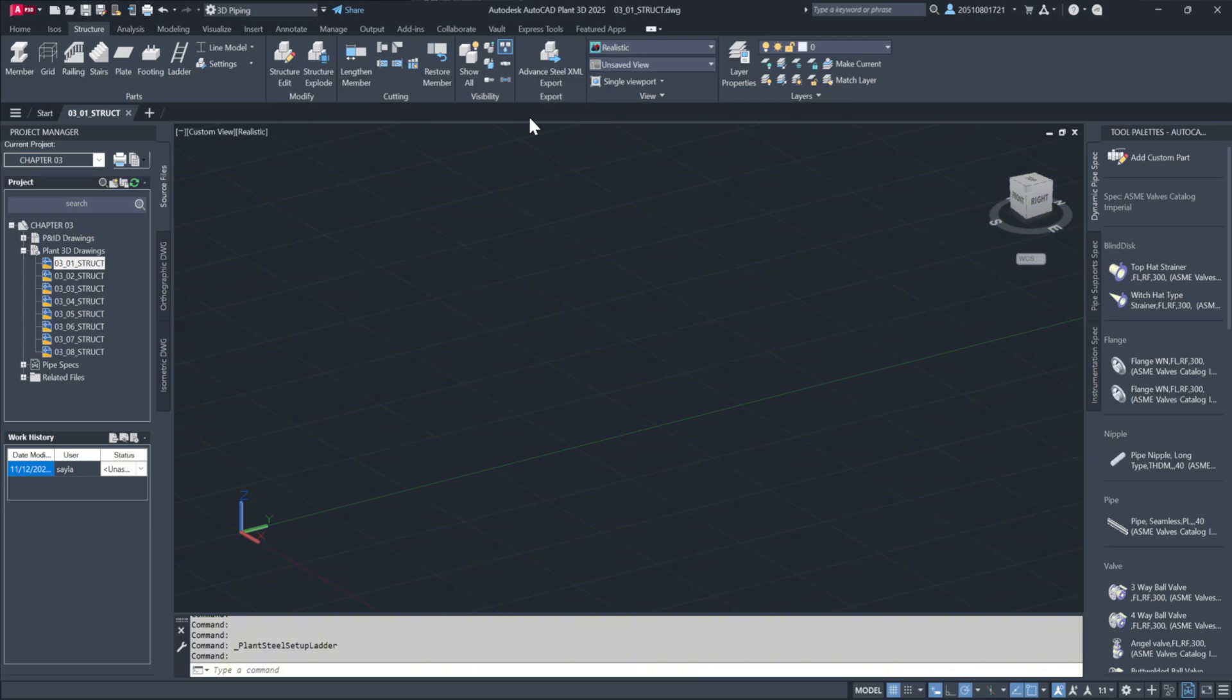The Structural Steel module in Plant 3D is ideal for creating placeholders or preliminary designs that the structural team can refine in more detail, supporting the development of a bill of materials that accurately quantifies resources for construction.